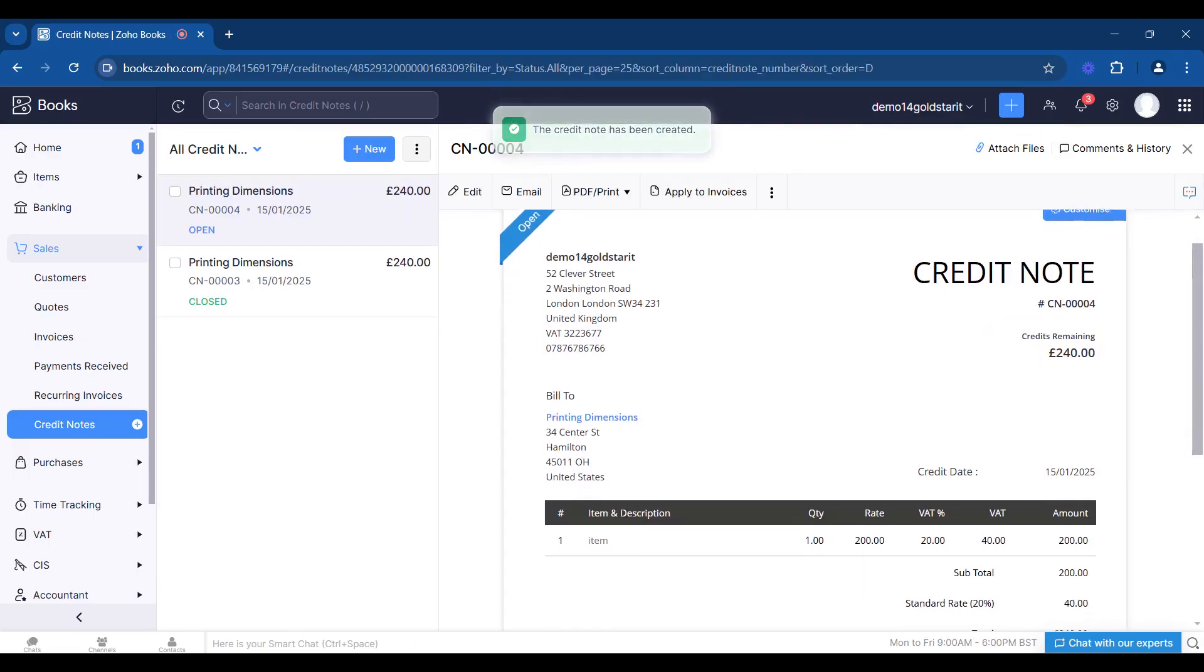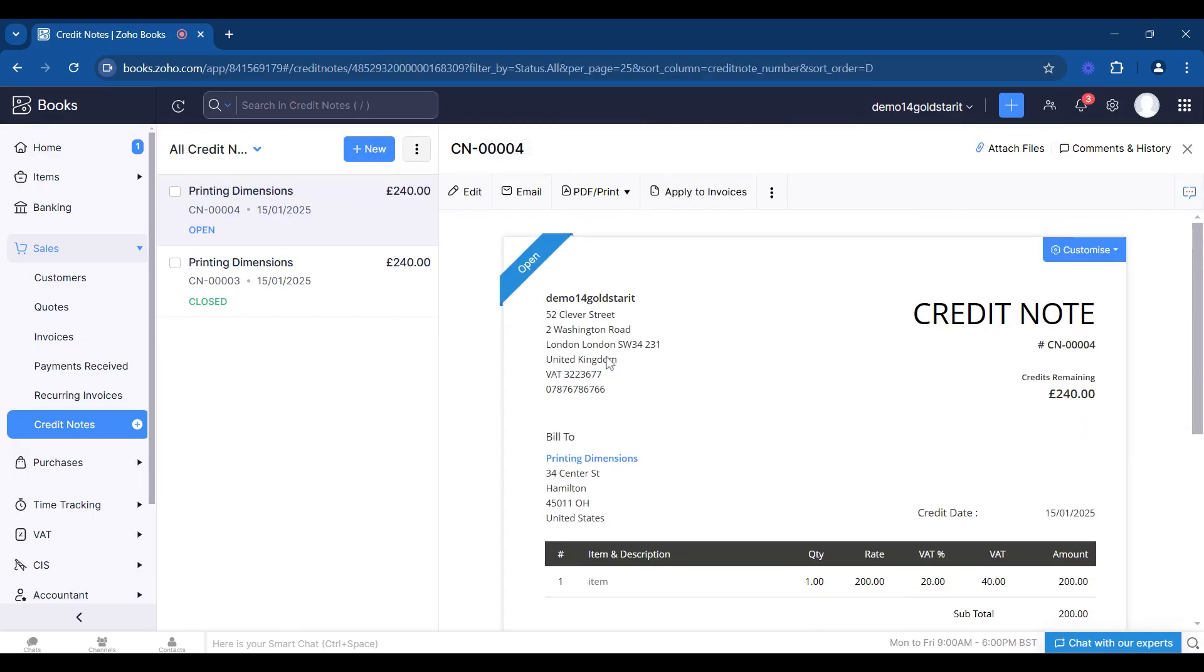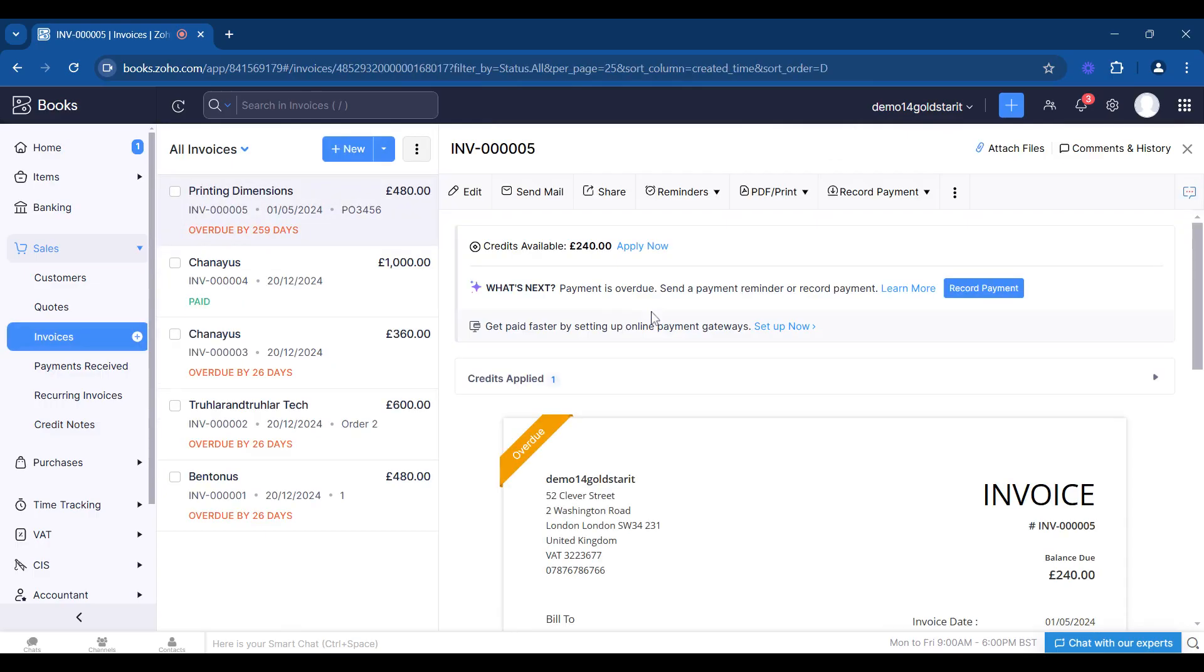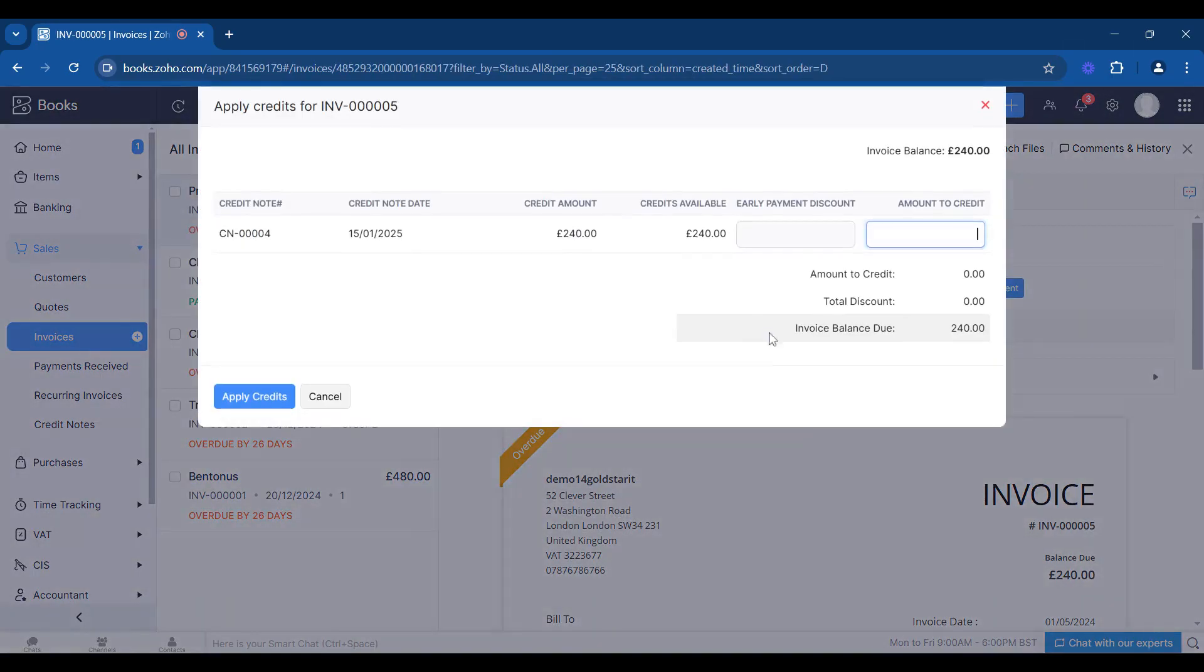What's happening now is that within these two, this one has not been attributed to that invoice. So we find the invoice and now we can go apply. Now for this credit, 240.